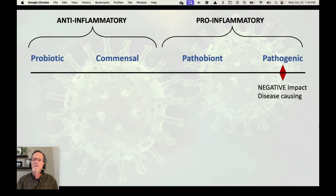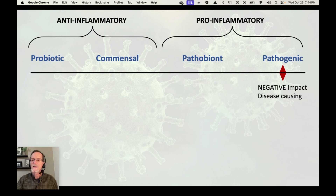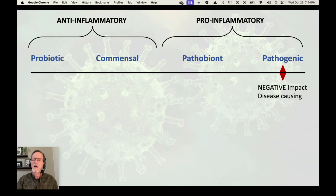Pathogenic — most of us are used to that terminology. It has a negative, disease-causing impact, sometimes even to the point of, in the case of certain strains of E. coli, deadly toxins. This is what causes sepsis and even death from sepsis. So not all pathogenic bacteria are that dangerous, but they are having a negative impact upon the host.